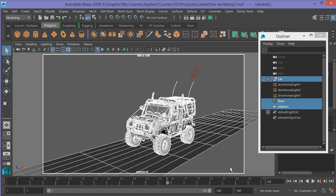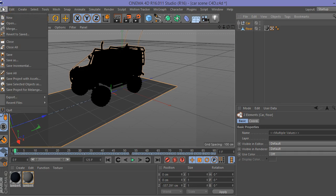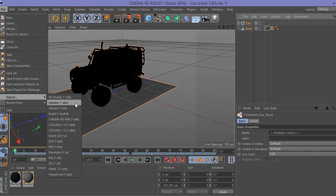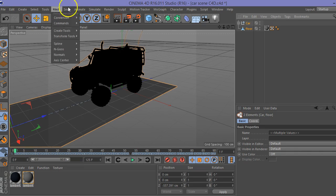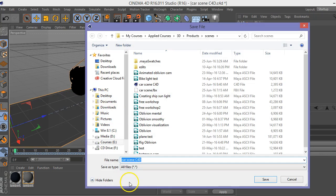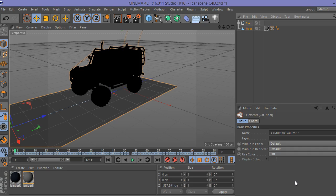If you're working in Cinema 4D, it's very simple — no problem. Just select your car and floor, then go to File > Export > Alembic. By default it's available; I'm using Cinema 4D R16 here. You'll find it under Export Options. Just write the name and that's it.